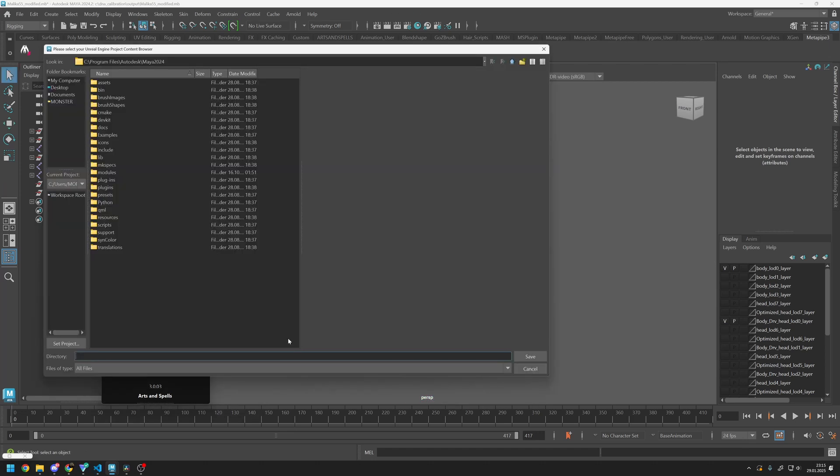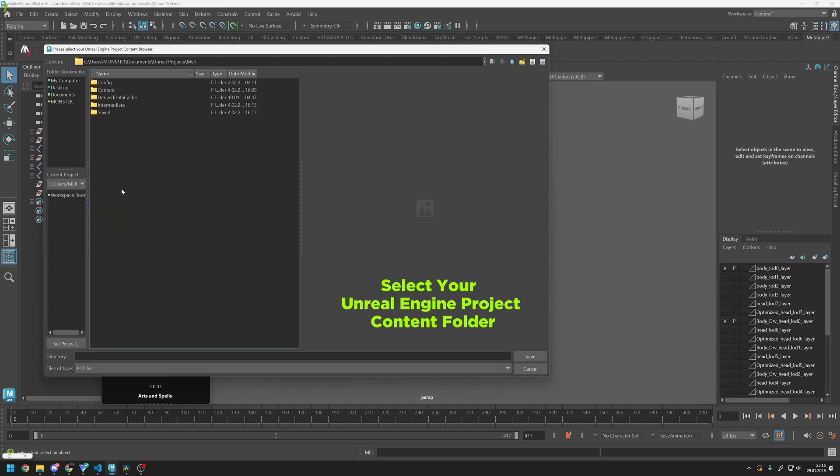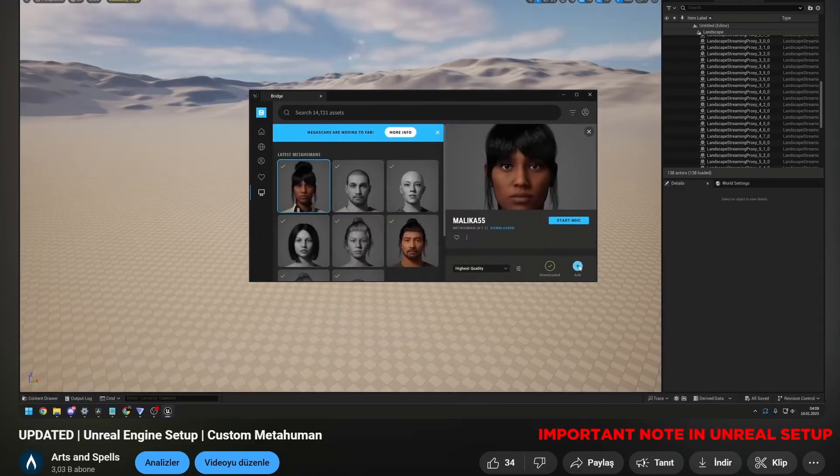The skeleton hierarchy changed since we deleted the joints, so we need to use our blueprints instead of original MetaHuman skeleton and animation blueprints. To create those files, select your Unreal Engine project file content folder and export everything. You can follow Unreal Engine setup tutorial as before.